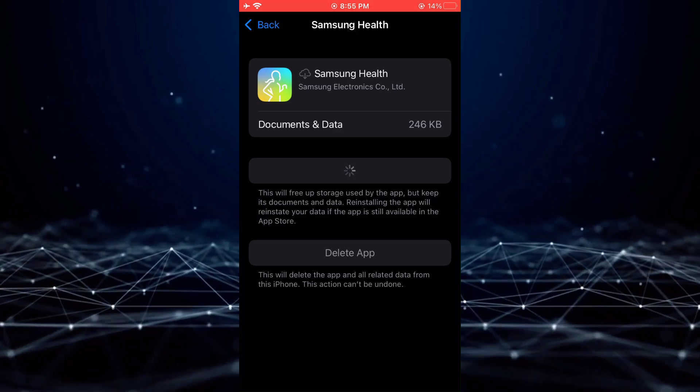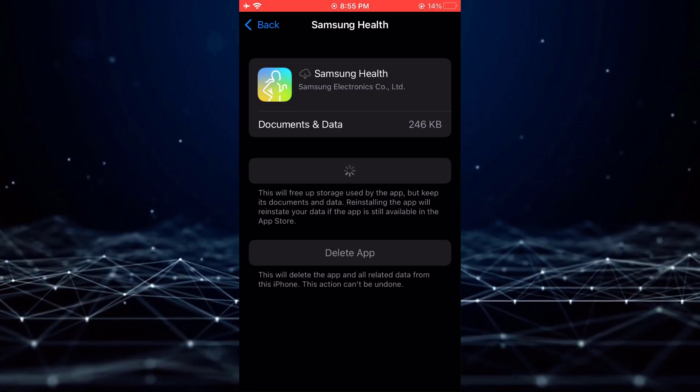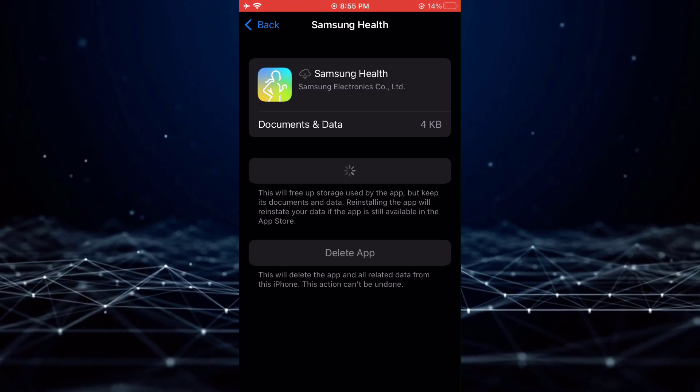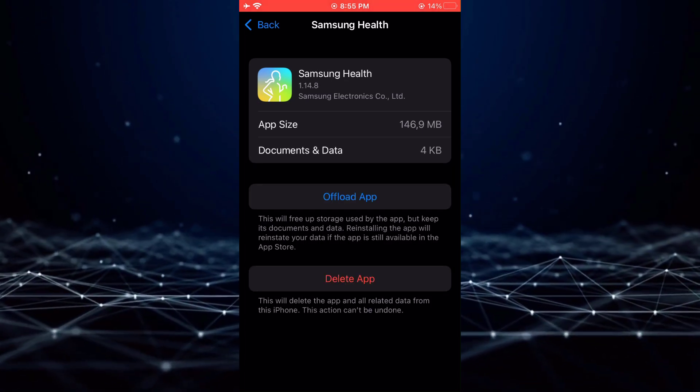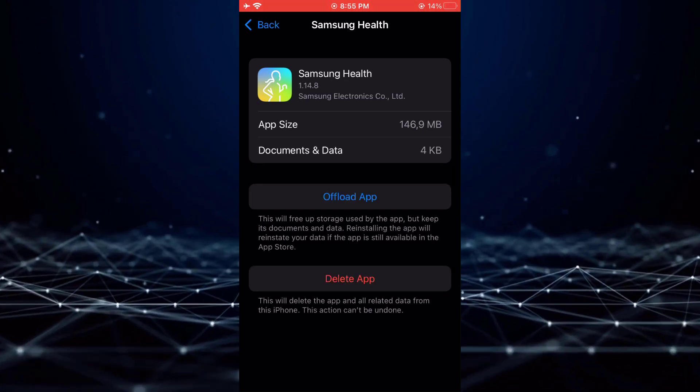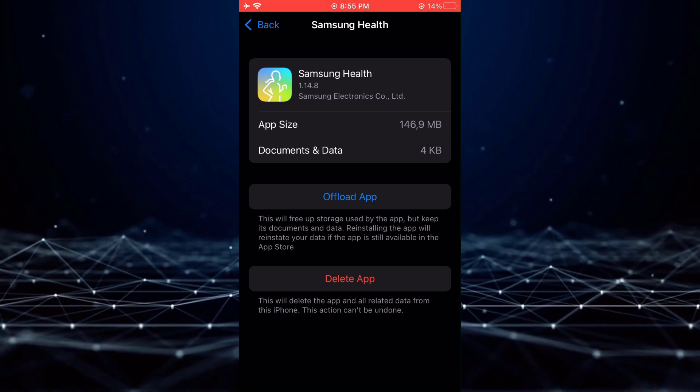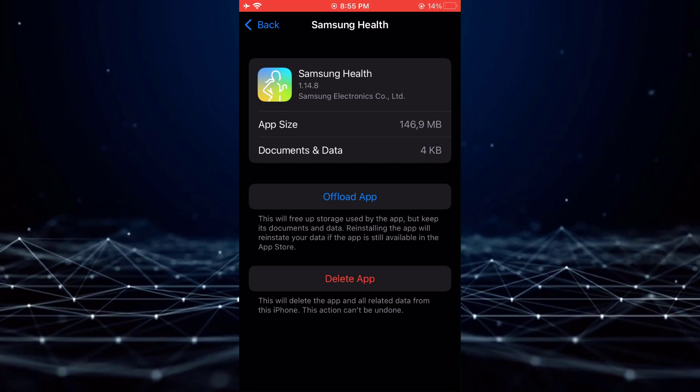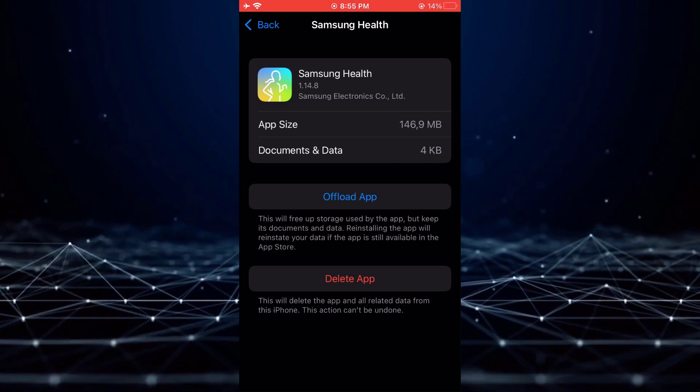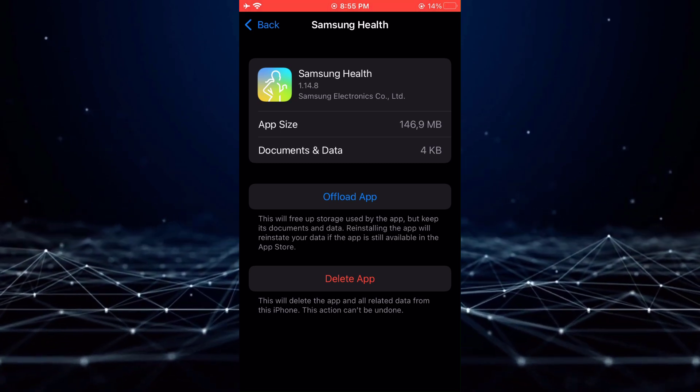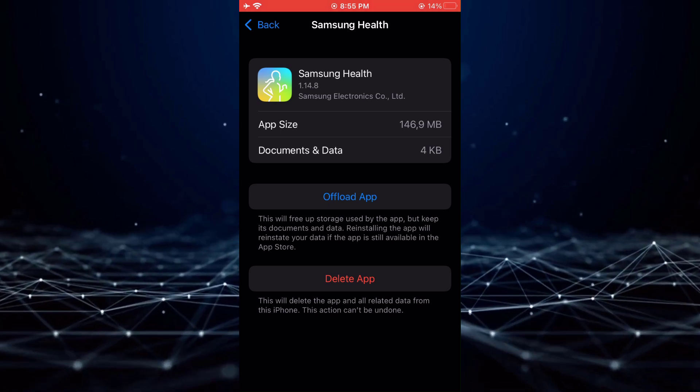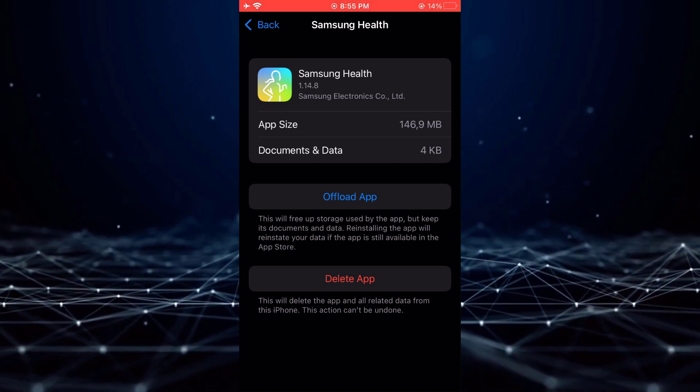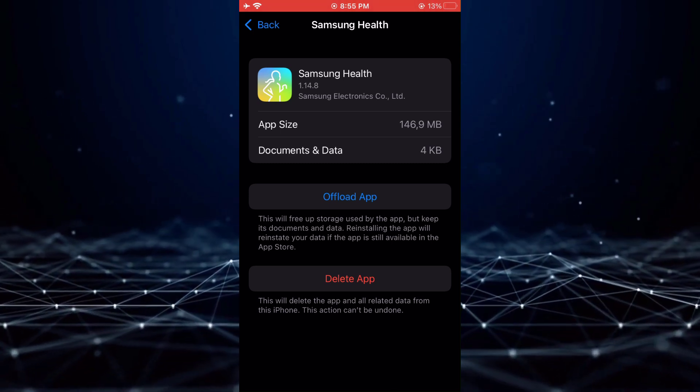Removing any unnecessary data and potentially resolving the issue you are experiencing. If the issue persists, you may consider uninstalling the application and reinstalling it. Reinstalling the app will likely resolve the issue and restore its functionality.